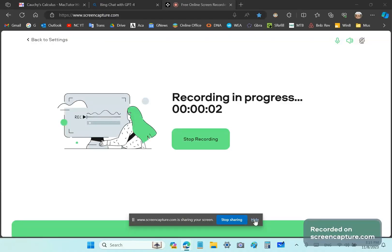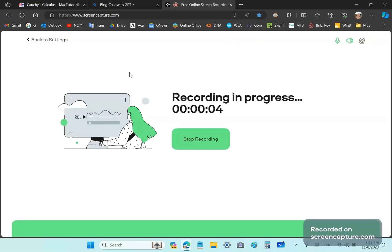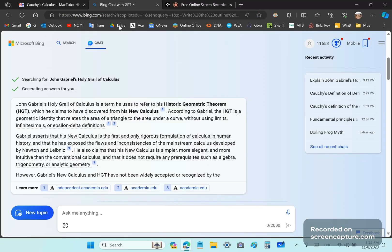Greetings and welcome once again to my new calculus channel. So in this video, I'm going to share a conversation I had with Bing just to show you how persecuted I am and how evil and rotten the church of academia is.